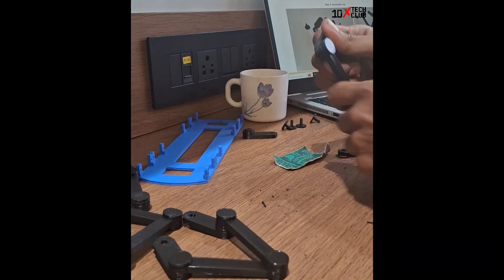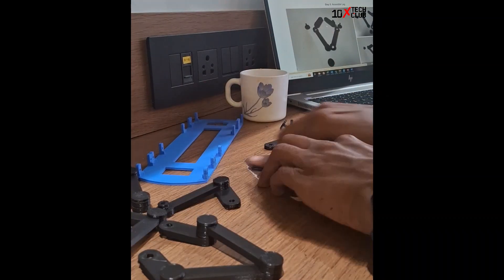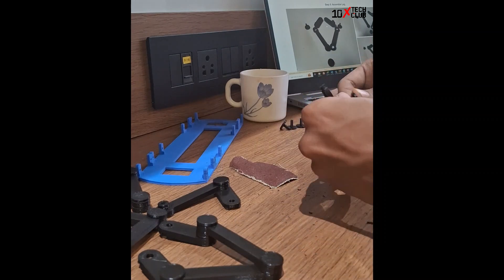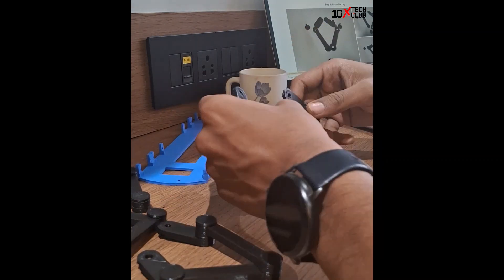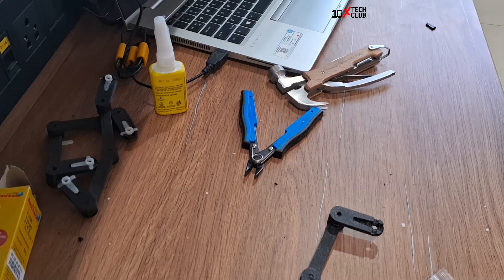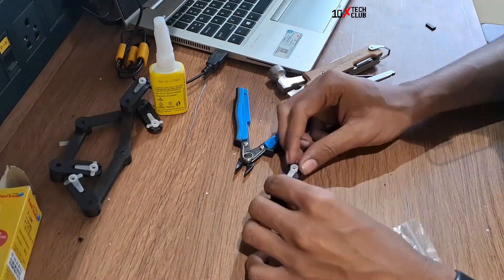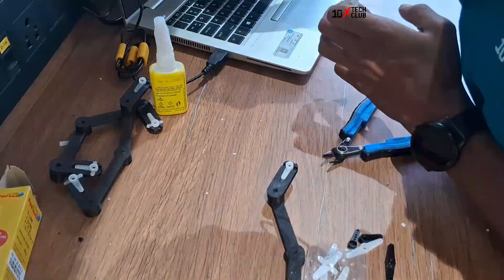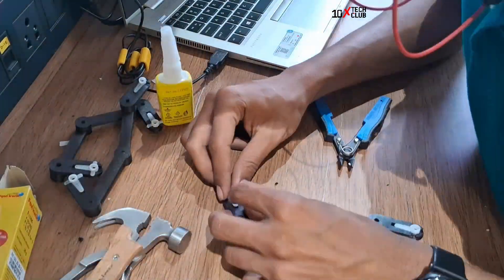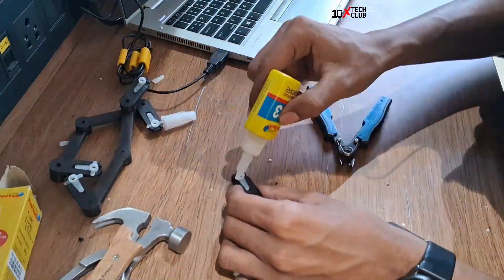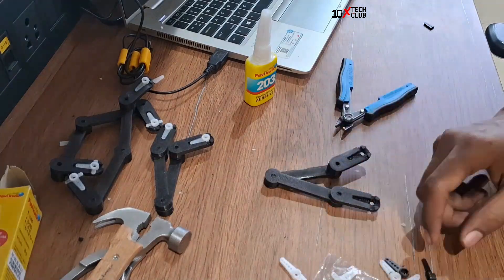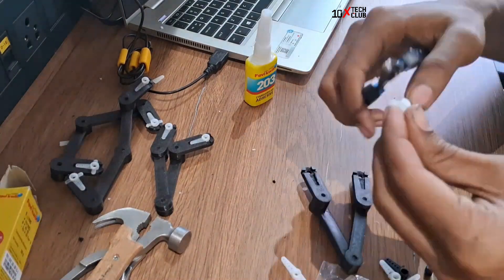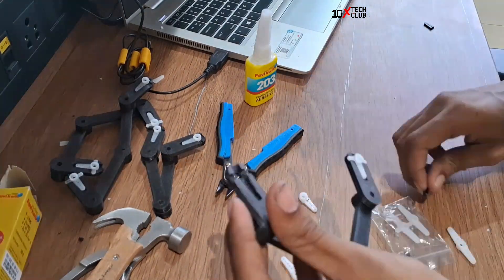I assembled the legs, and before assembling I had to do a lot of post-processing which involved sanding and drilling the holes, because printed objects aren't that perfect.